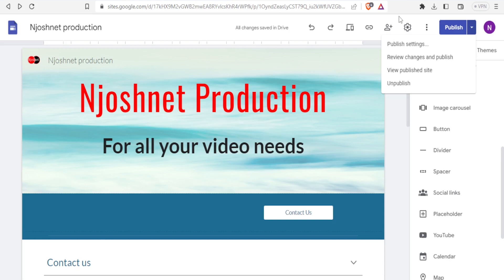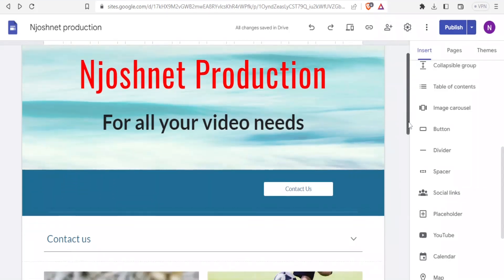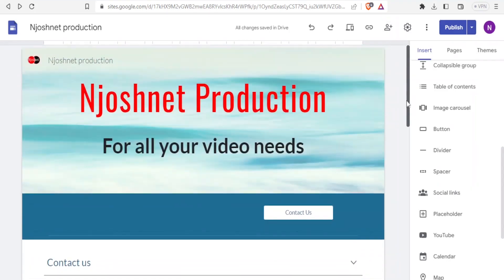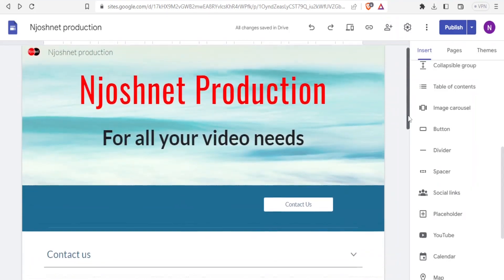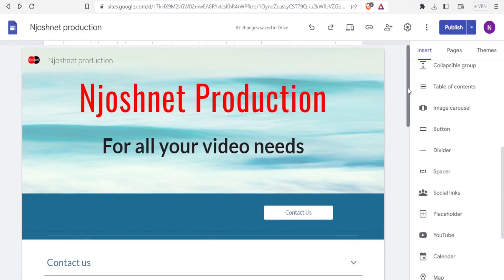That is how you basically create a landing page using Google Sites. I hope this has been helpful — kindly like this video, share, and subscribe to my YouTube channel.